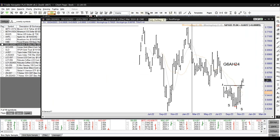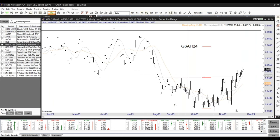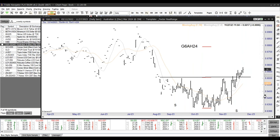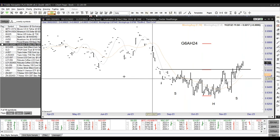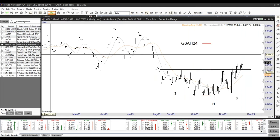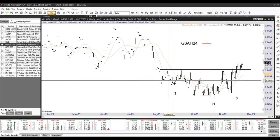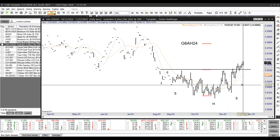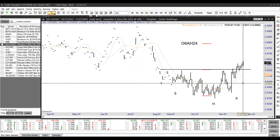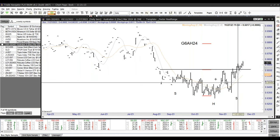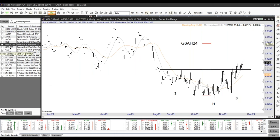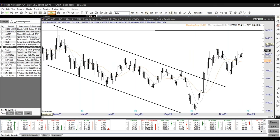I am long the Australian dollar. I bought it based on the completion of a head and shoulders bottom. The March contract doesn't trace out the head and shoulders as well as the continuation or December chart, but nevertheless I went long the breakout of the head and shoulders bottom in Australian dollar. I'm long a 100% position.